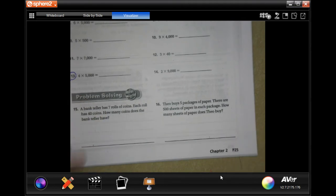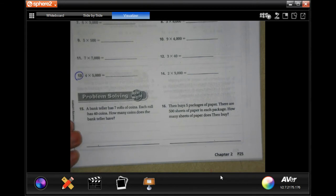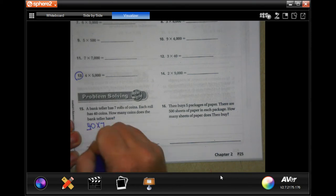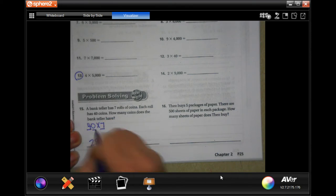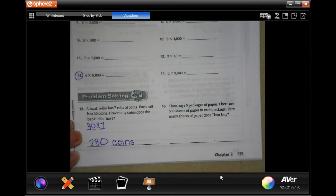Number 15 says a bank teller has 7 rolls of coins. Each roll has 40 coins — how many coins? So we have 40 times 7. I'm going to do 4 times 7 is 28, and then add that extra 0 on. And don't forget the label!